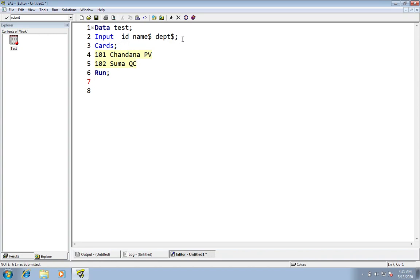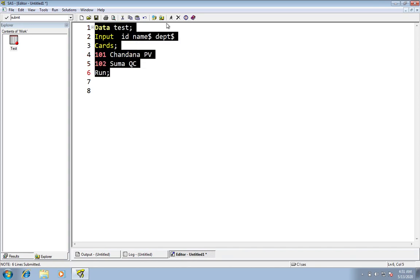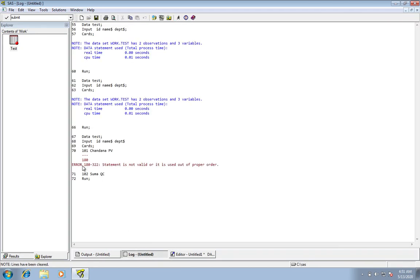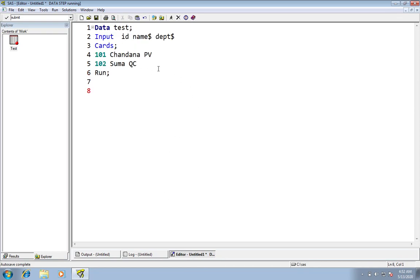For example, I'm removing this semicolon. Now what happens when I run the program? Check the log window — see what it is showing you: Error. It is showing an error and it underlines where the error is, showing you that the statement is not valid or it is used out of proper order. That means there is some mistake in the data step because I removed the semicolon.